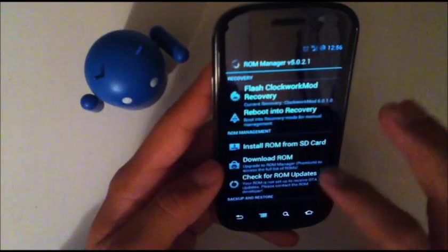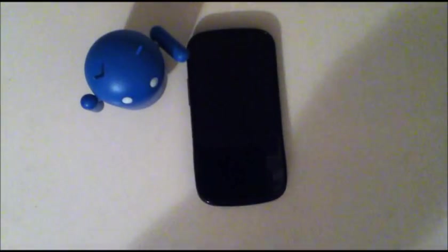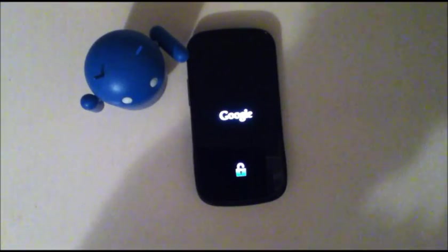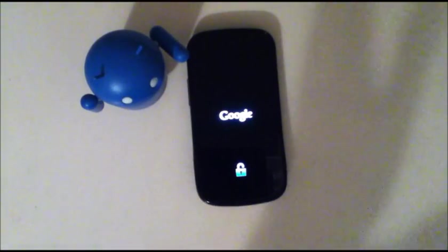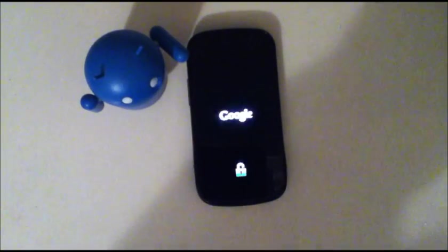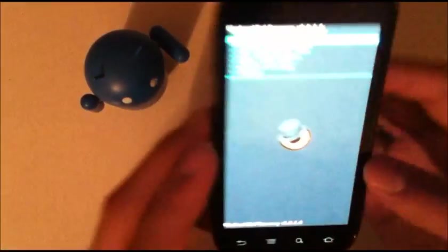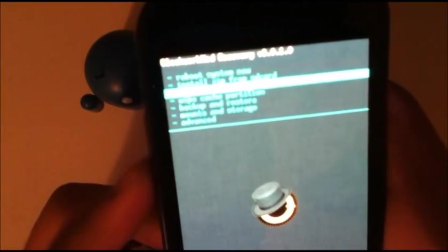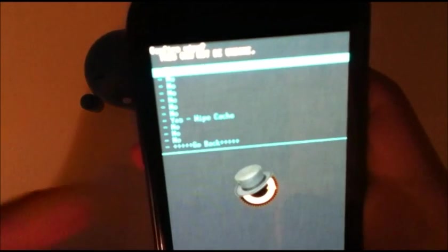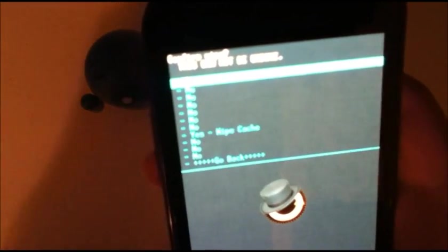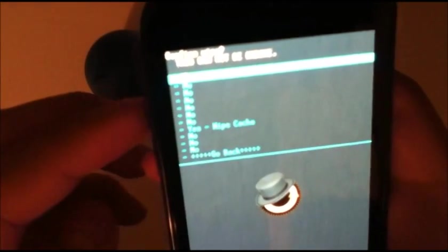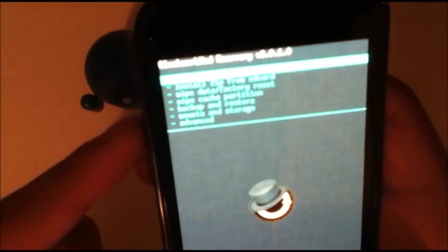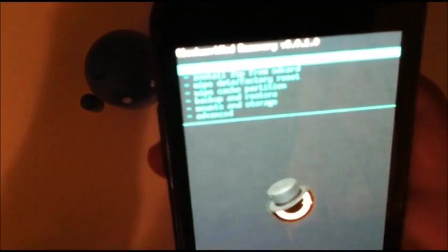Now you just reboot into recovery using your favorite custom recovery. Use ROM manager. I believe TWRP is available as well. So once you're here, you're going to want to go to wipe cache partition. Now I'm not going to do it because then it'll take forever for my apps to be re-updated. You're just going to wipe the cache, go to advanced, wipe the Dalvik cache, just like you're installing an update in a ROM.